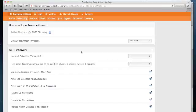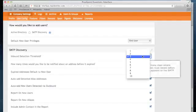For example, inbound detection threshold. This identifies the number of times Proofpoint should see that address before we report on it. In this case, the default setting is 3.